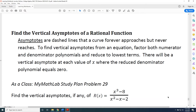To find vertical asymptotes from an equation, factor both numerator and denominator polynomials and reduce to lowest terms. There will be a vertical asymptote at each value of x where the reduced denominator polynomial equals zero.